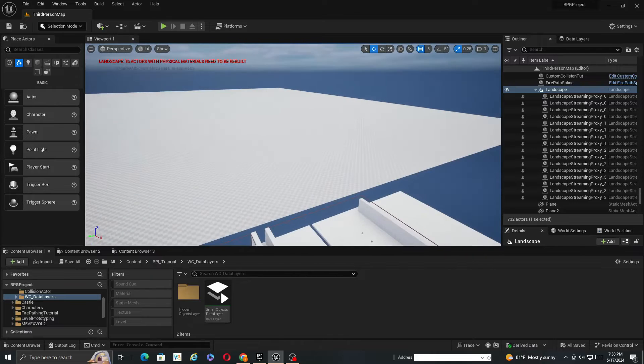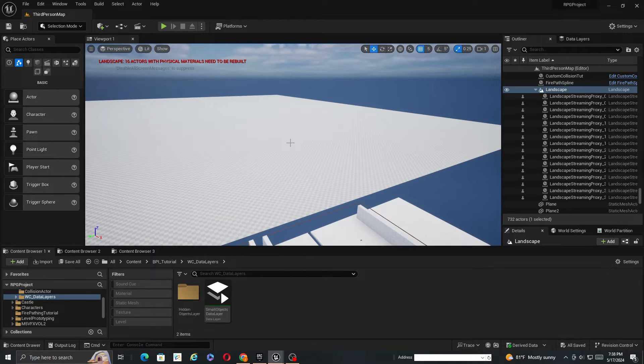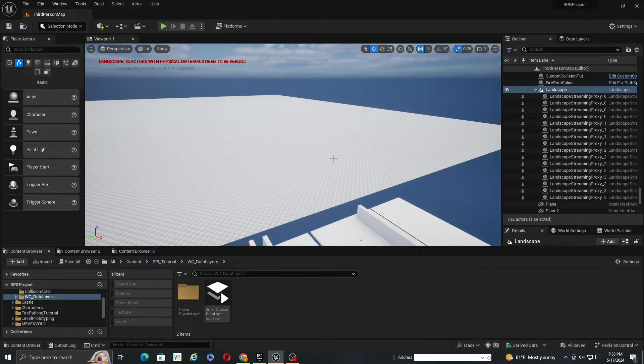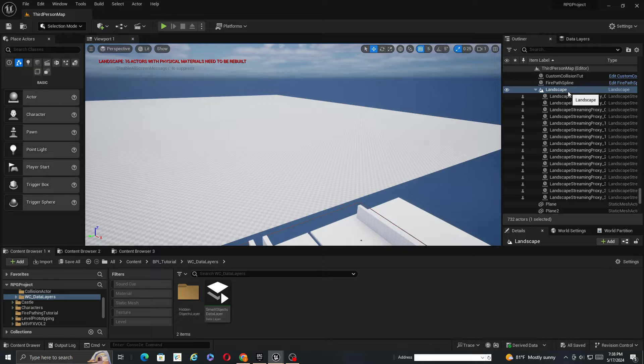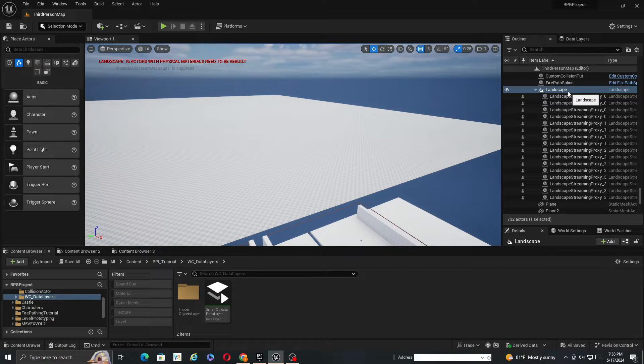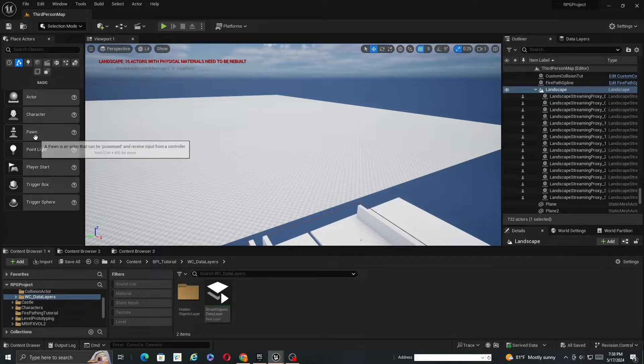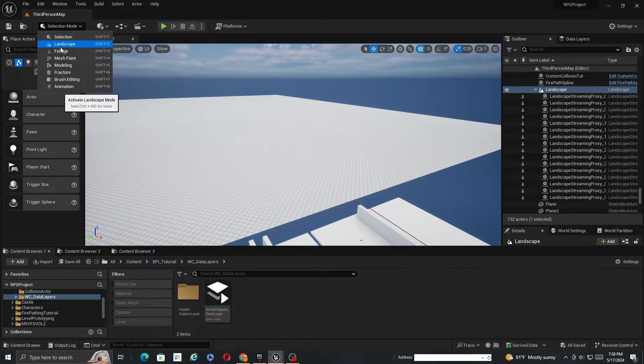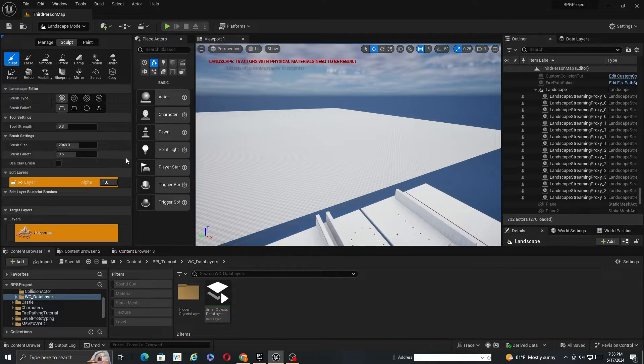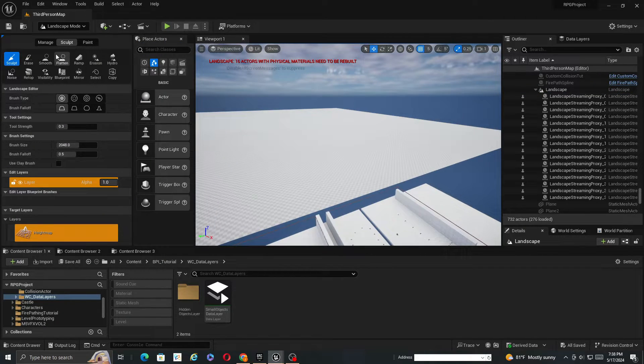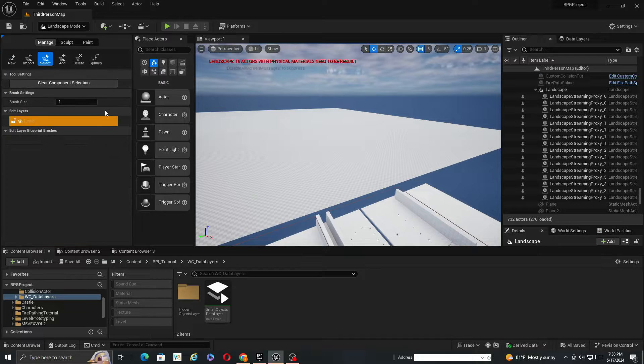So what we can do, it's very similar actually to normal data layers, but there is a slight difference. I just made this landscape through the normal method, just landscape added it in real quick.